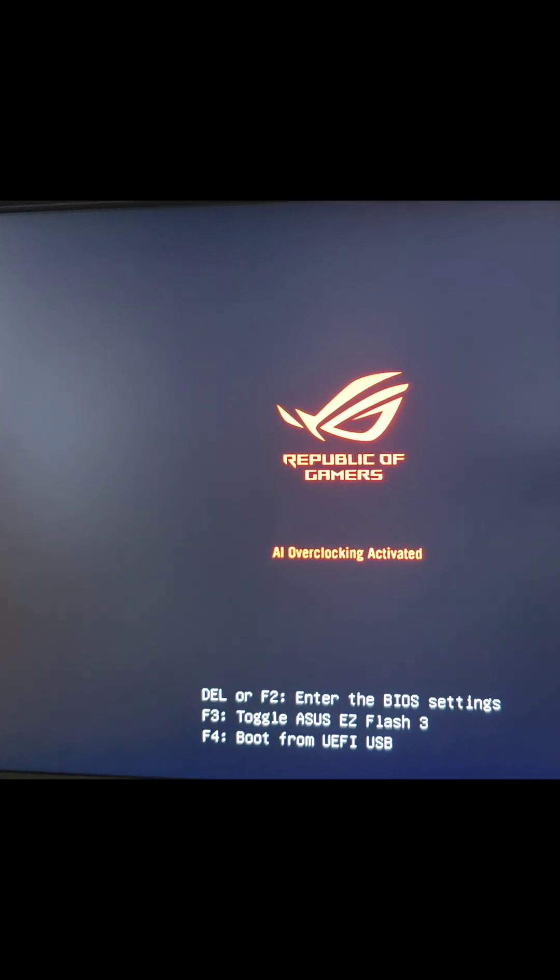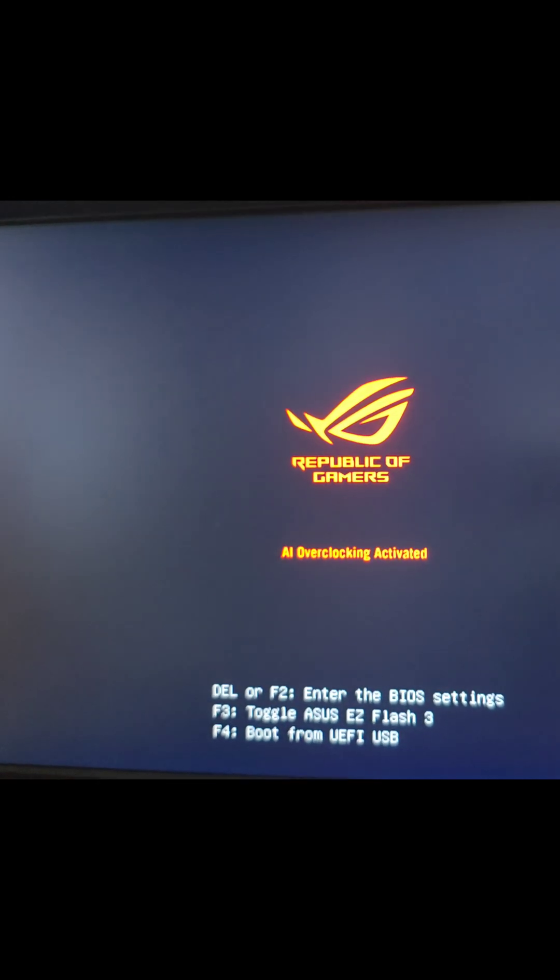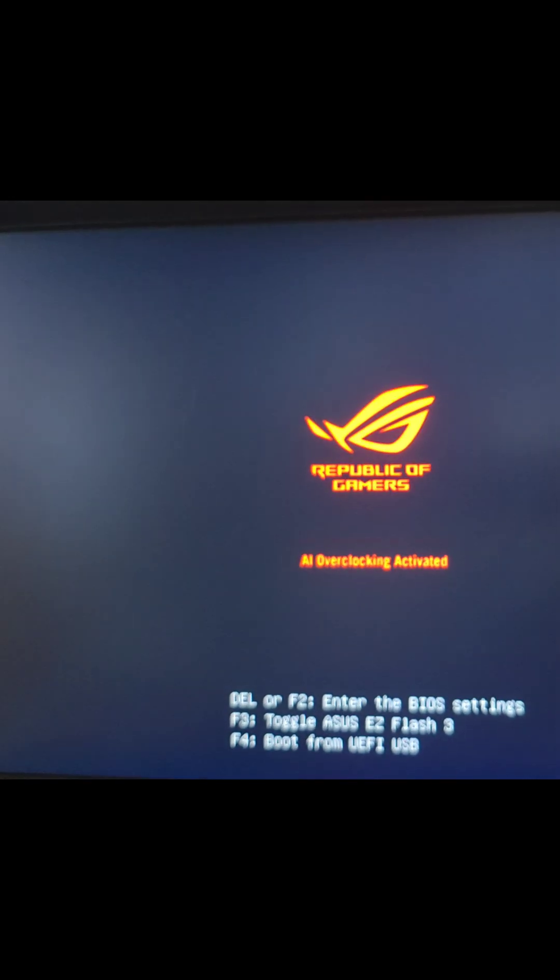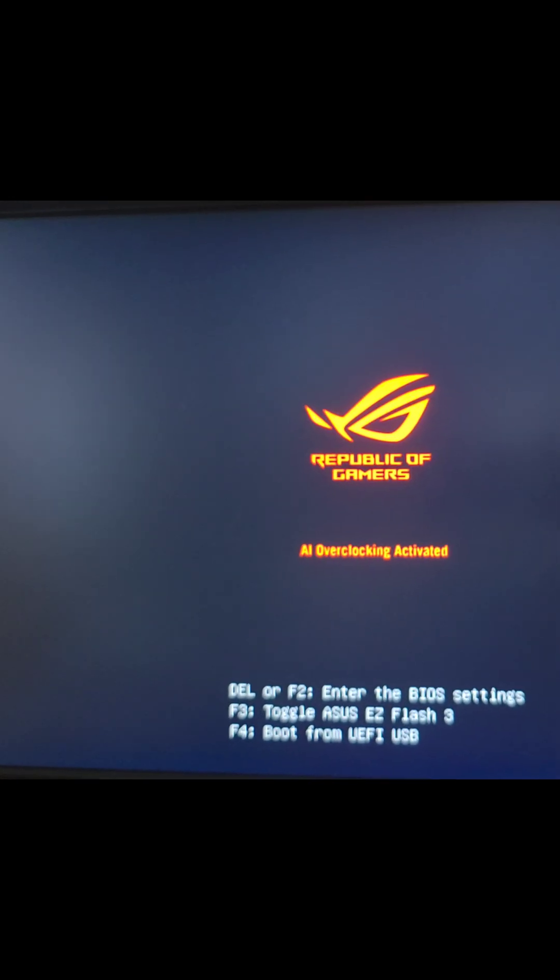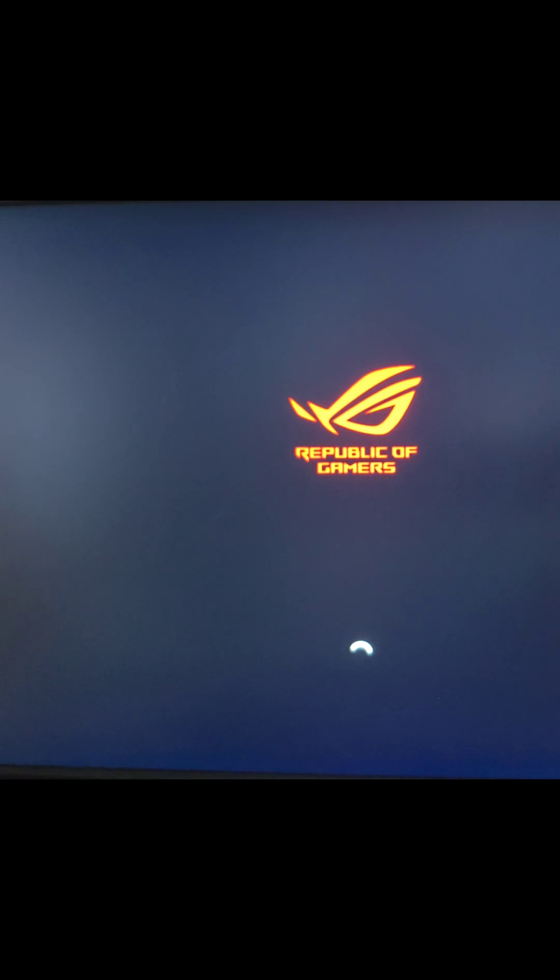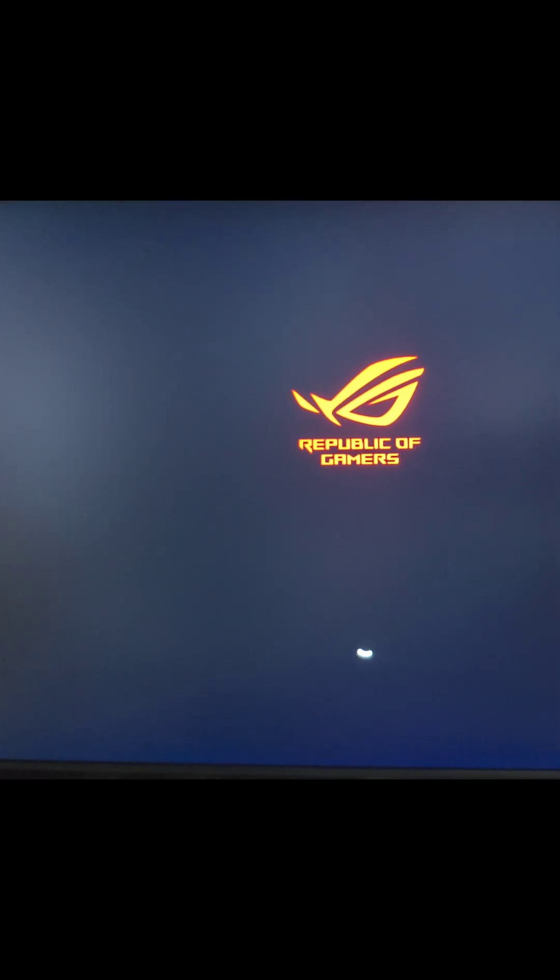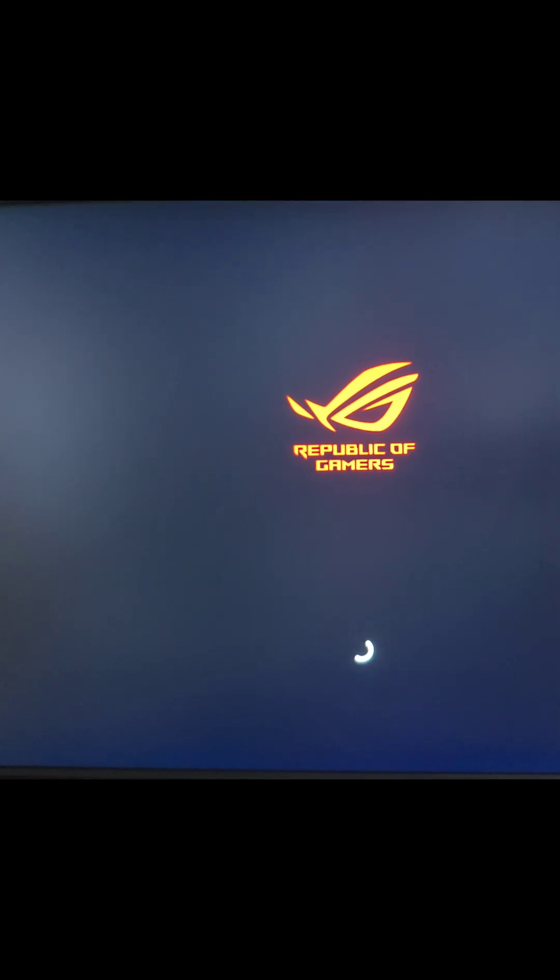Yeah, so this should fix it. You can see, okay, we'll wait for it to boot up. Alright, it's going. And now it's actually logging in. So we should be good to go.